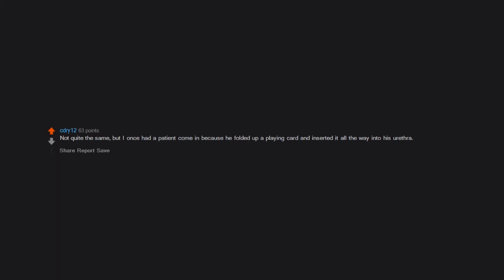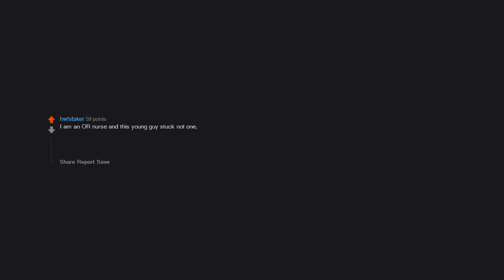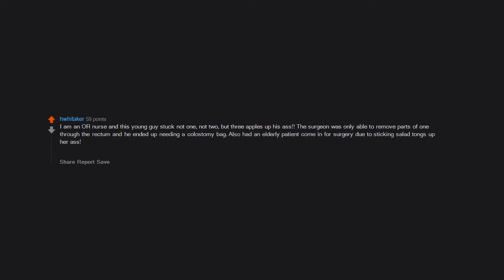Not quite the same, but I once had a patient come in because he folded up a playing card and inserted it all the way into his urethra. I am an OR nurse and this young guy stuck not one, not two, but three apples up his ass. The surgeon was only able to remove parts of one through the rectum and he ended up needing a colostomy bag. Also had an elderly patient come in for surgery due to sticking salad tongs up her ass. She had closed the salad tongs and they were attached to a part of her colon that was hanging out of her anus. Luckily she didn't have any trauma and she went on her merry little way.